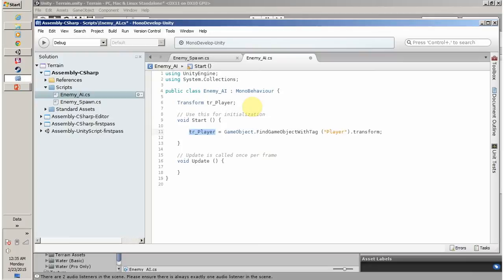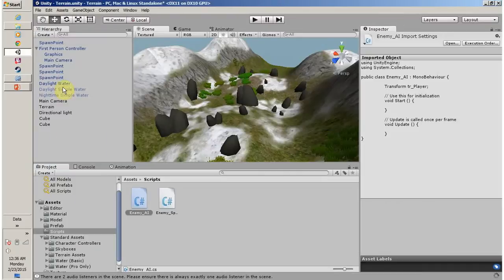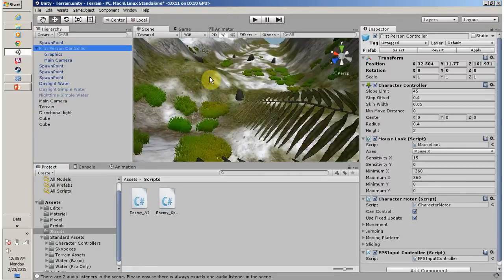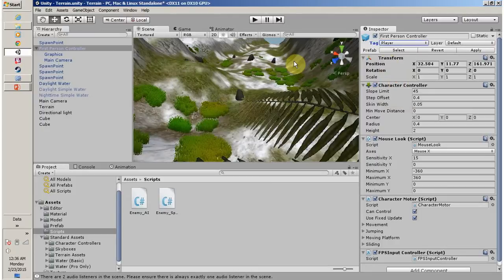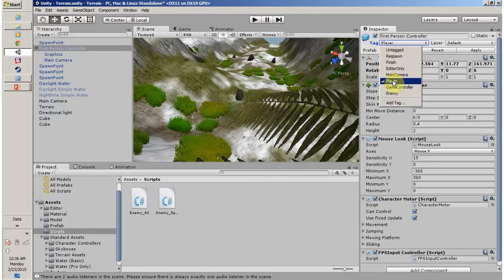Now we are finding our player with the tag name. If you are using your first person controller from the standard asset, by default the tag is untagged, so you have to add a tag for your player. I am using the tag "Player".